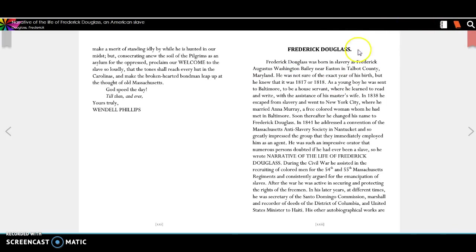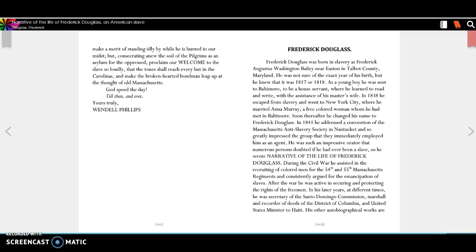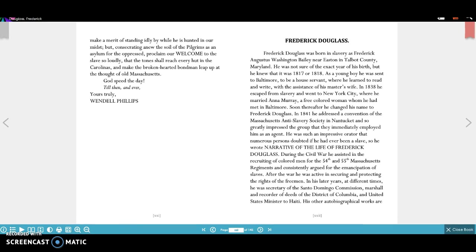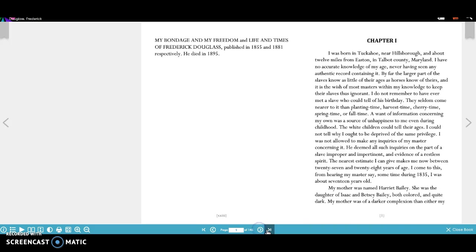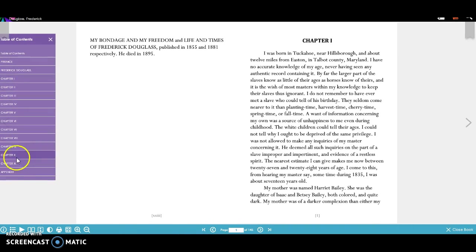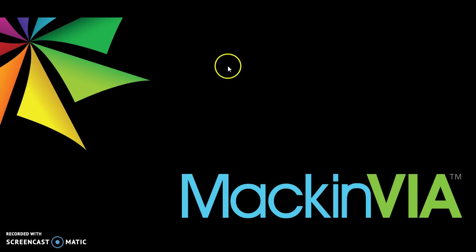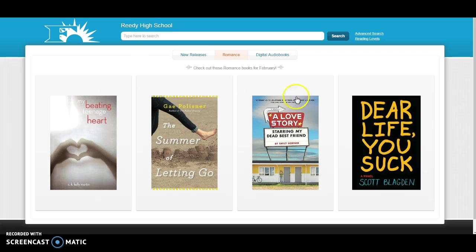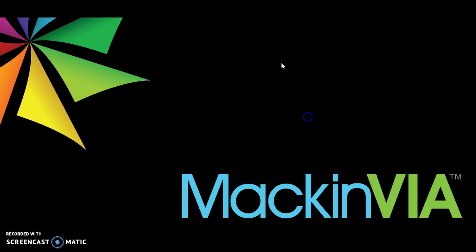So now, I'm going to go out of this book. Let me try and expand my little box here for you. There we go. So down here, you can see all your navigation tools for the book. Turning the pages, jumping to different parts, your table of contents, all your tools are down here. So I'm going to close the book now, and I'm going to go back to my MackinVia account.